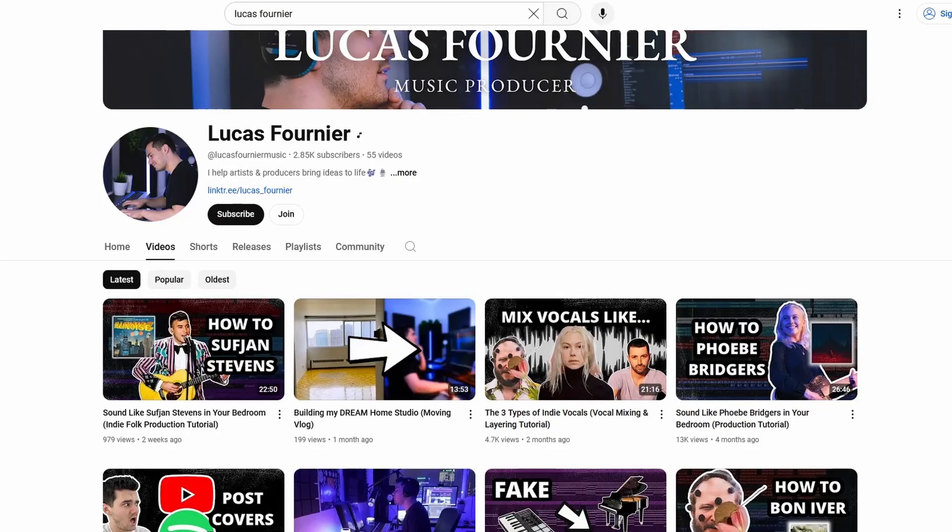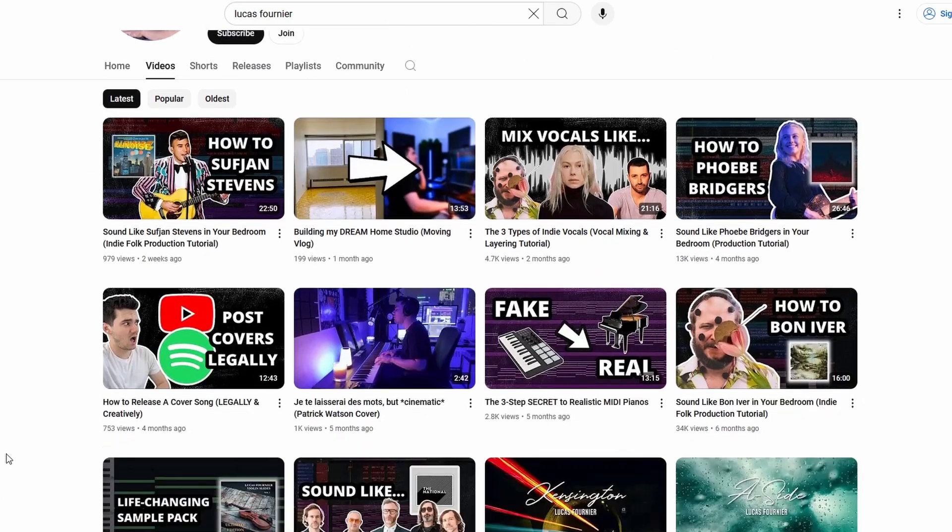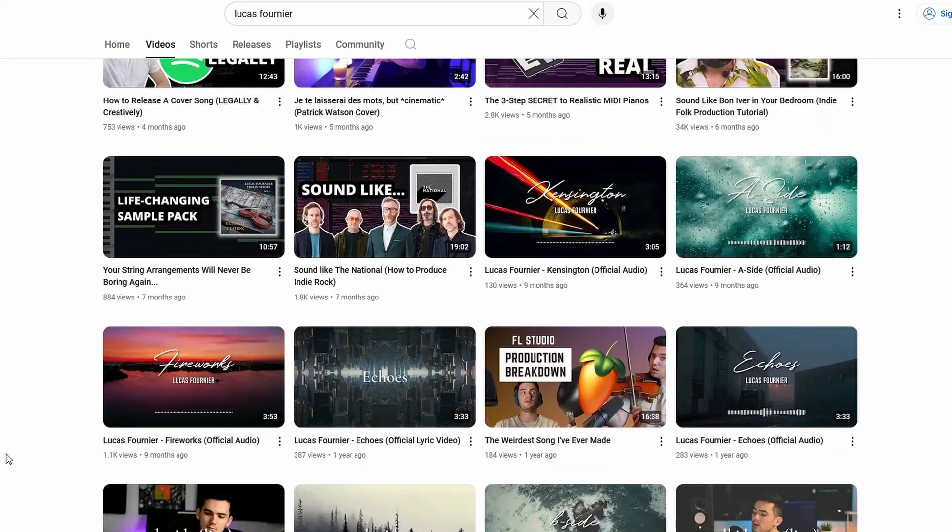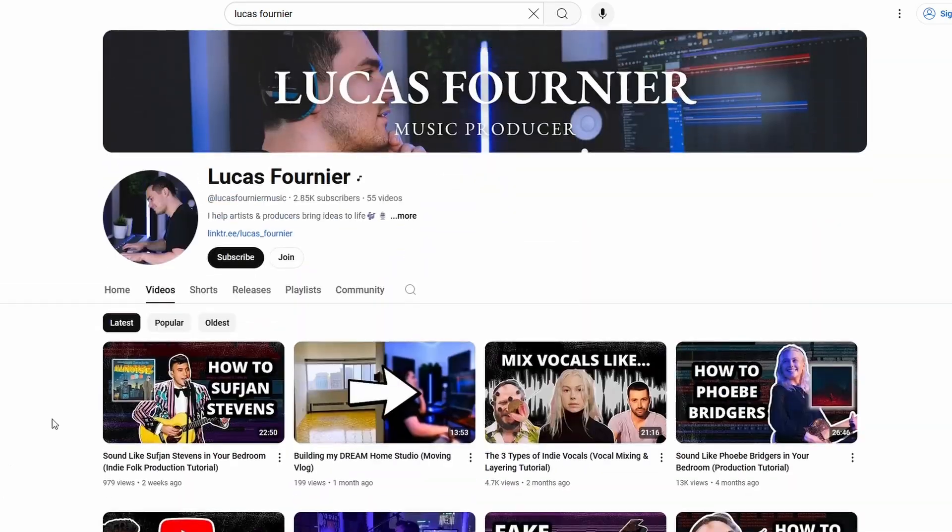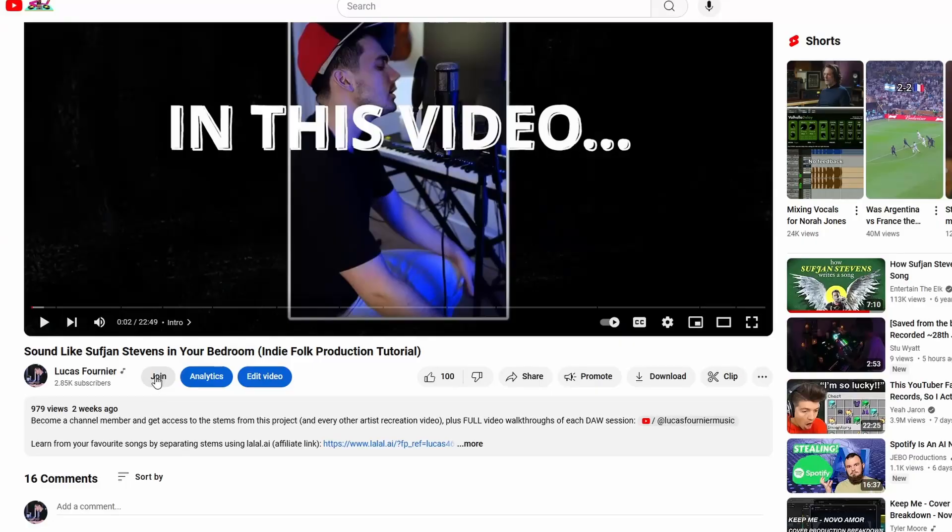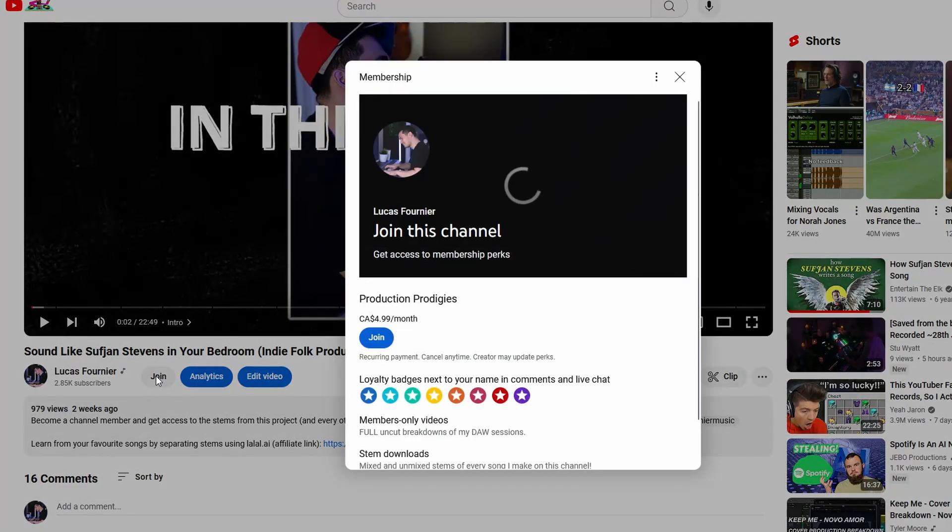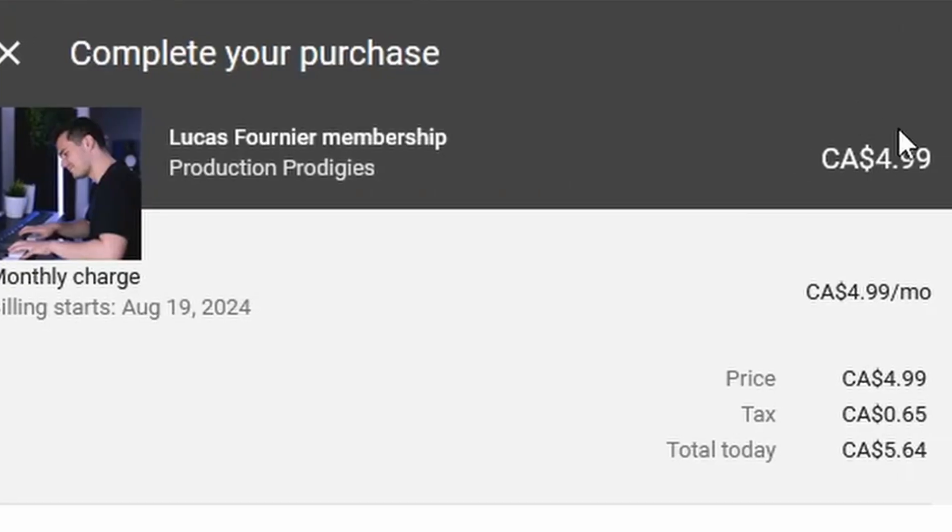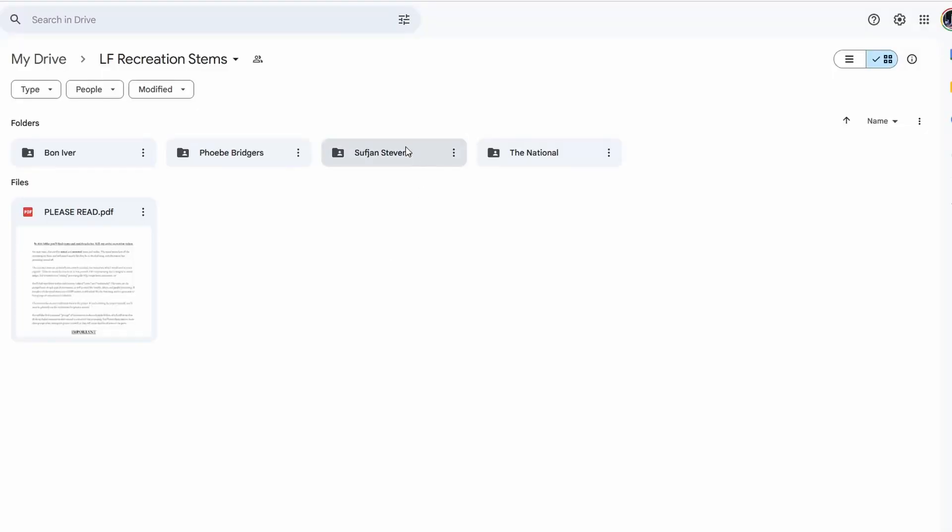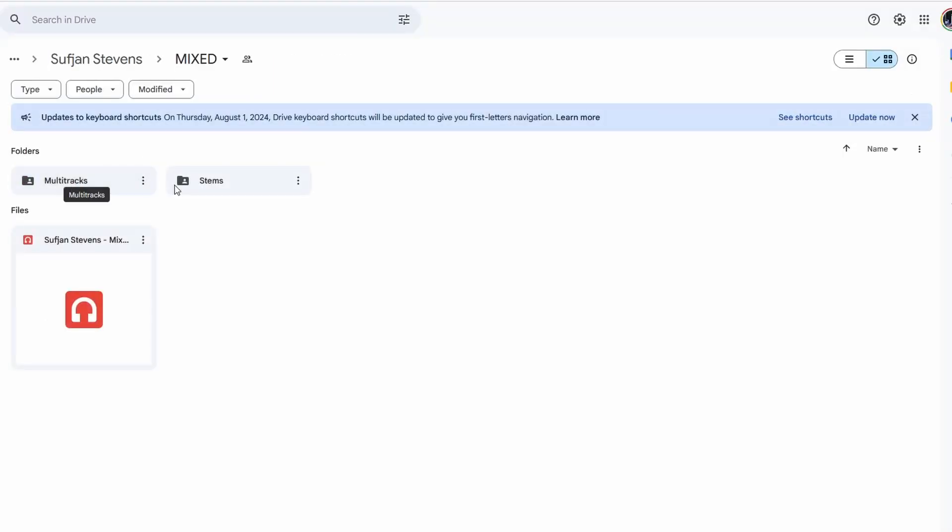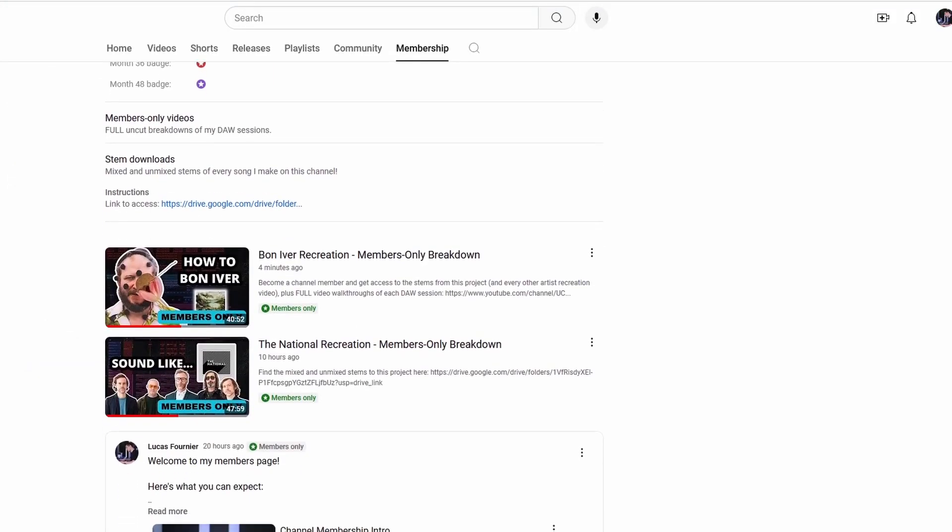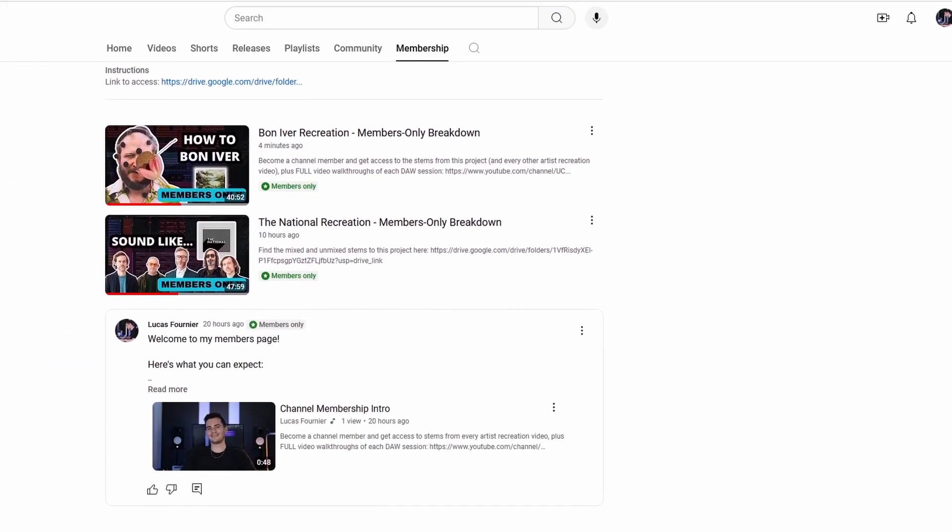If you want to support my channel further, where I make recreations of different artists production styles, and just take you behind the scenes of how a professional producer works on music, you can join this channel. And for just the price of a cup of coffee a month, you can get access to the stems and full breakdown videos of all of the artist recreations that I do on this channel. That being said, I don't think I'm going to make the stems to this video available. Very sorry about that. If that sounds interesting to you, click the join channel below. As always, thank you so much for your support. I'll catch you next time. Bye-bye.